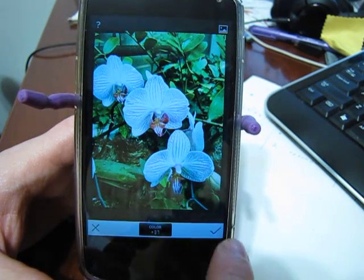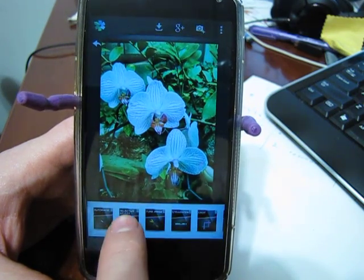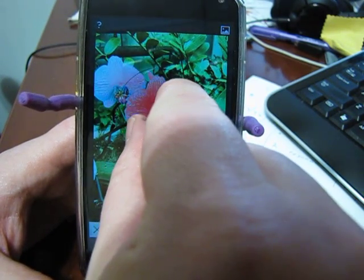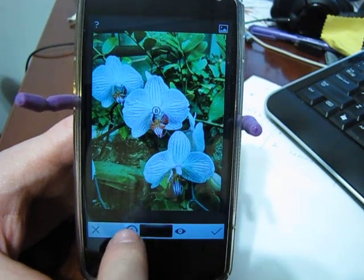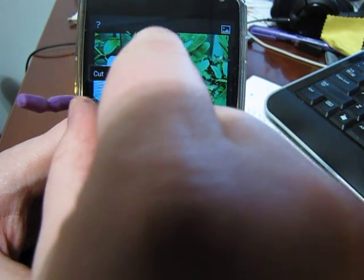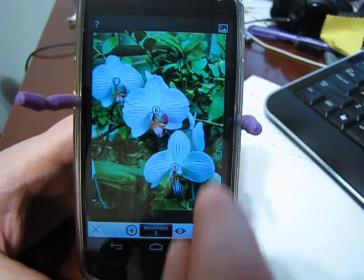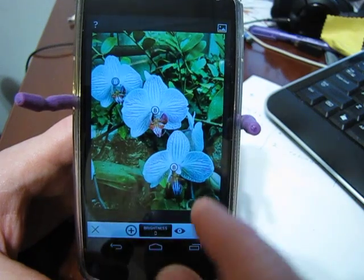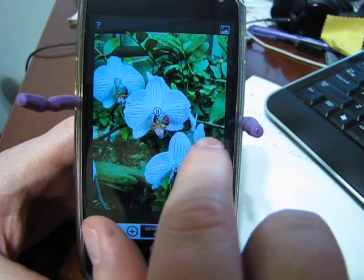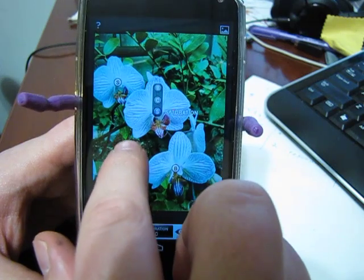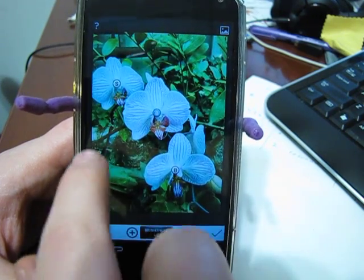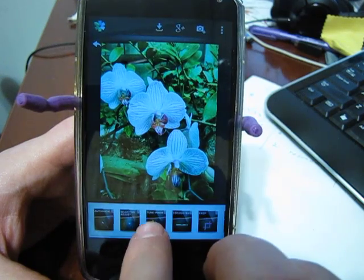You can adjust that, then accept or cancel with an X or checkmark. You can do selective adjustment — this is kind of a cool feature. You add a point, say on these flowers, and you can add multiple points in the same area. Moving up and down changes the type of adjustment, and left and right changes the amount.